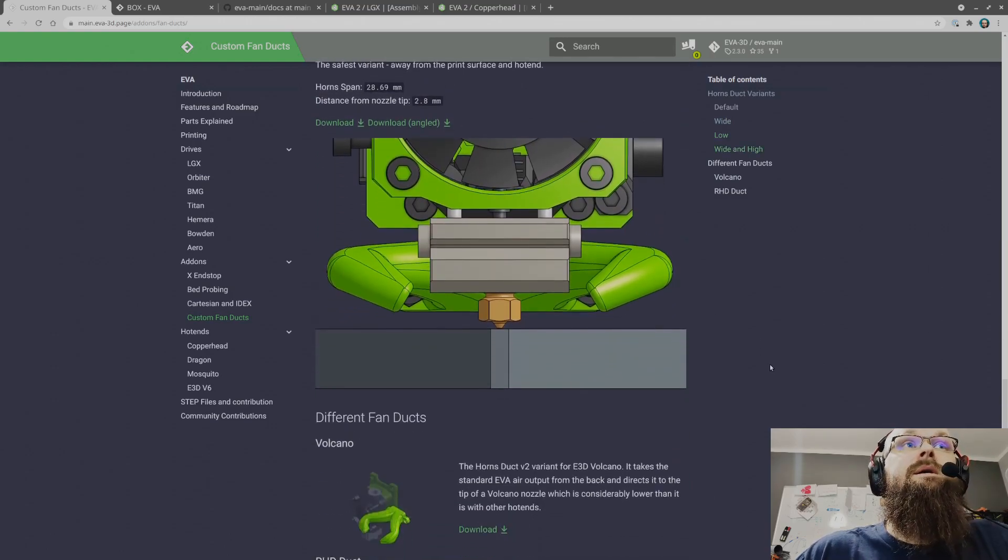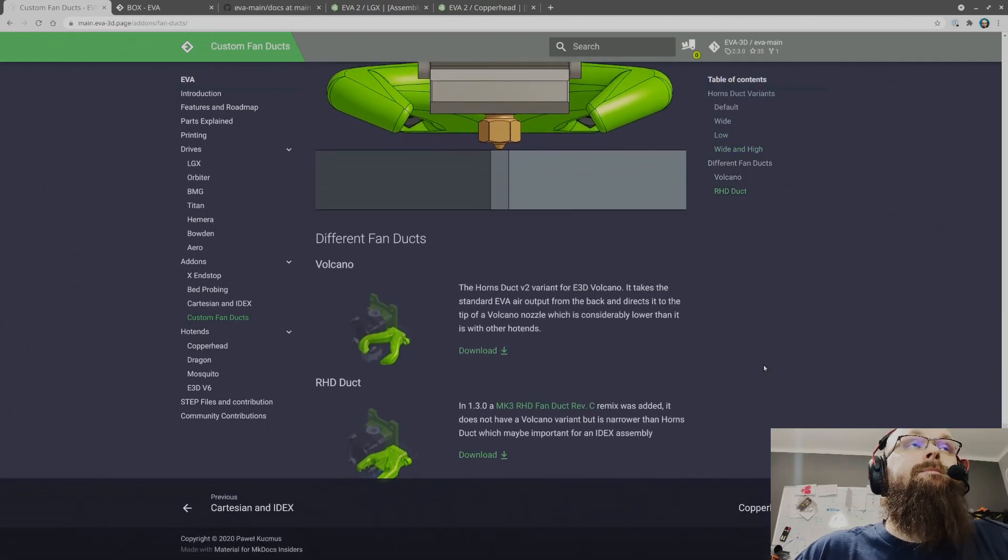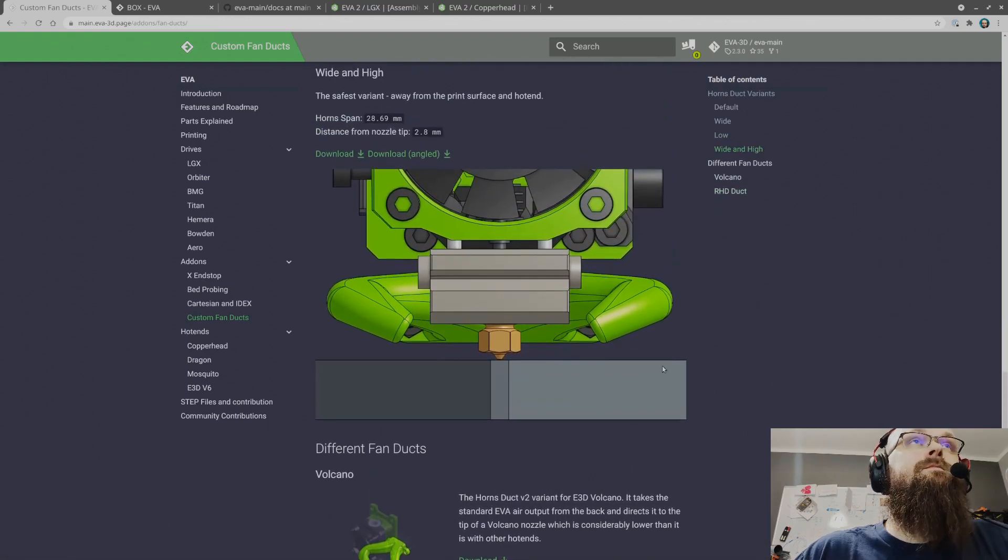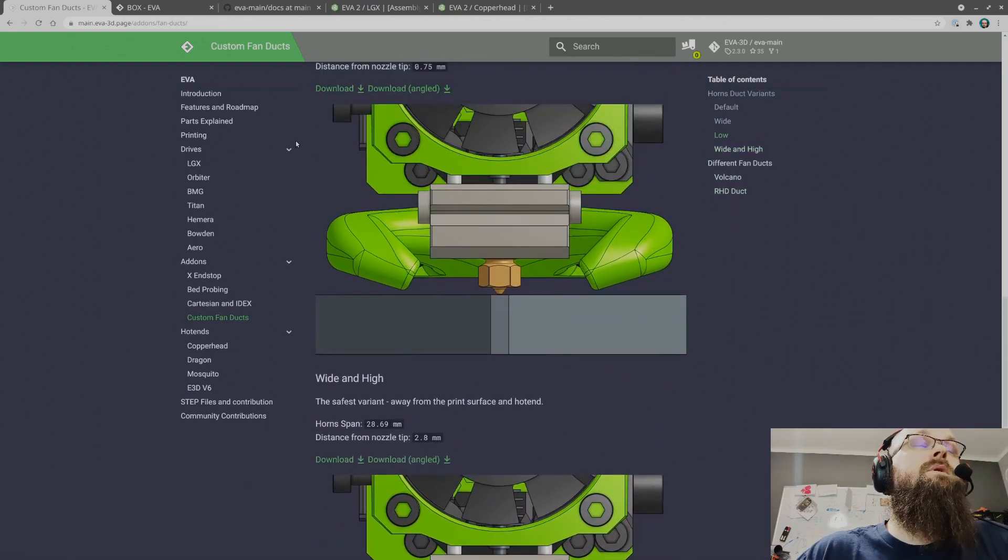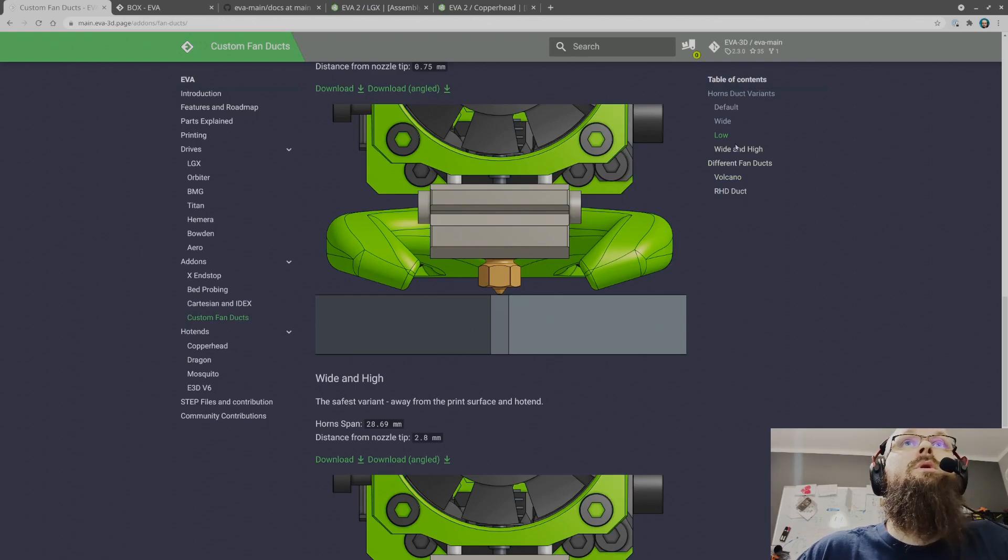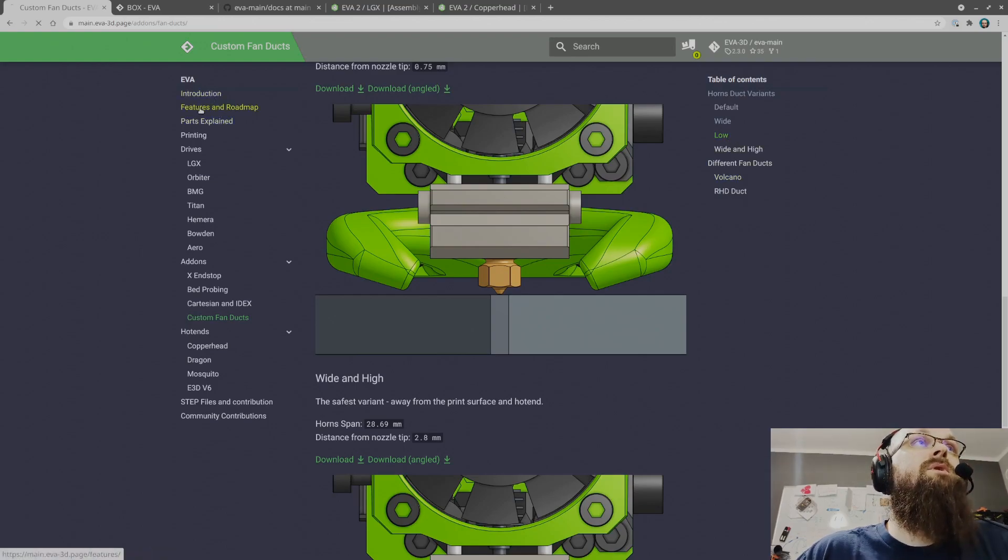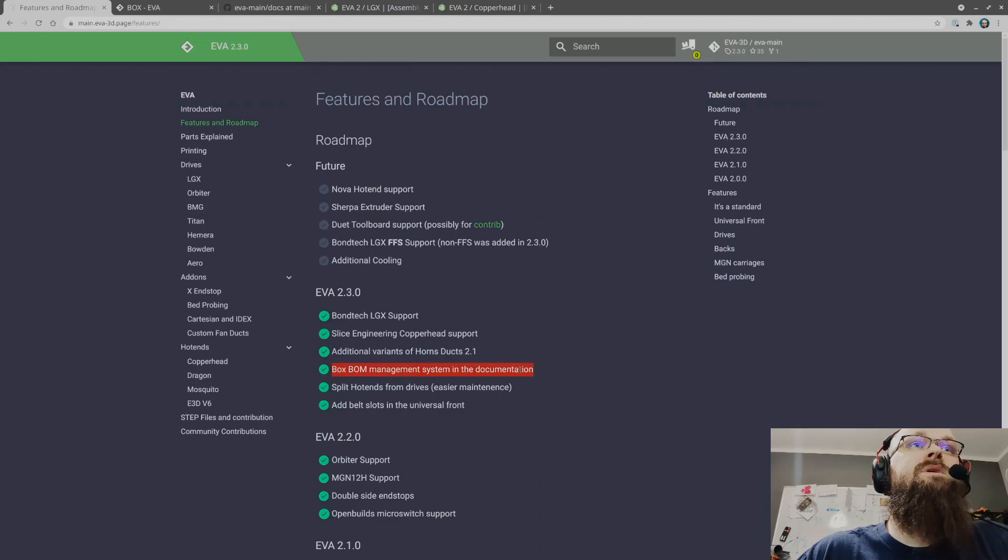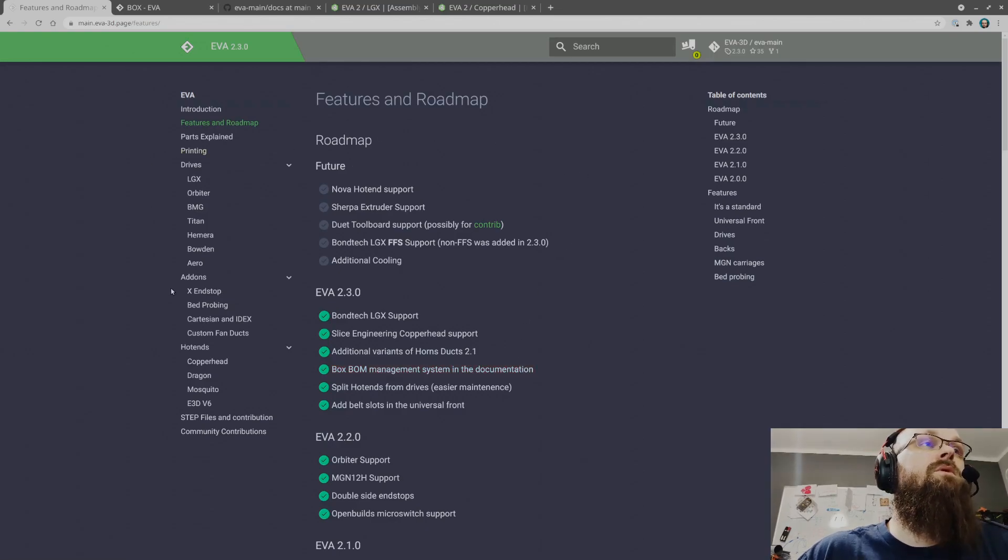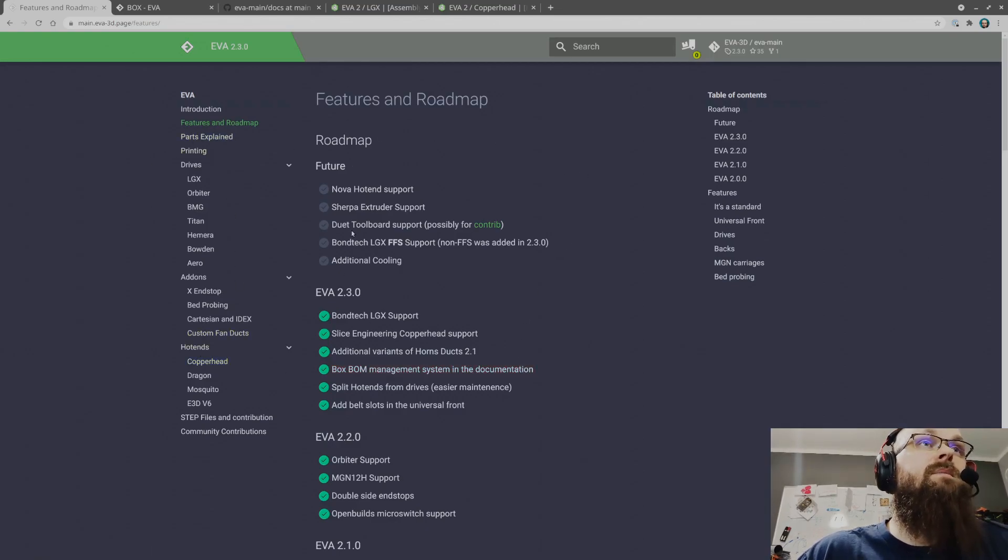Next up is the box management system. This was a lot of work but as you can see I'm quite proud of this feature. So please use it and test it.